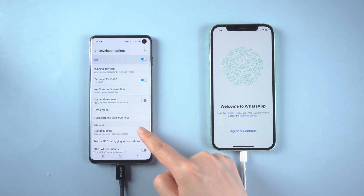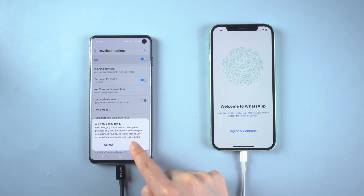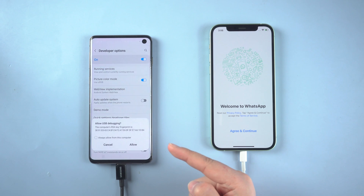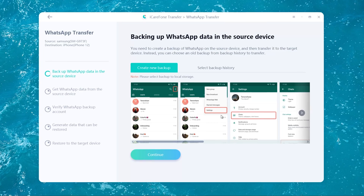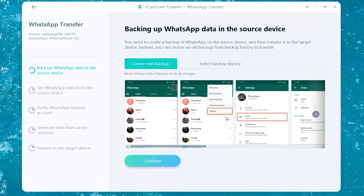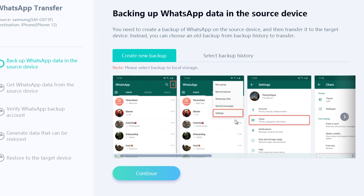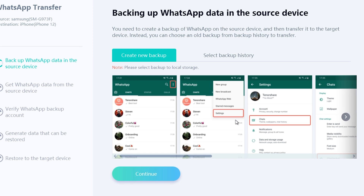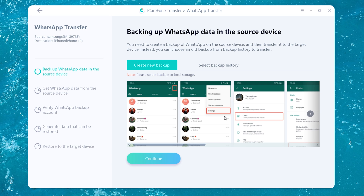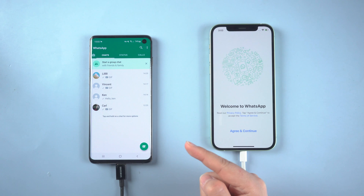Open USB debugging. When finished, a prompt will appear on the computer. According to the prompt, we need to back up the WhatsApp messages on the Android device.